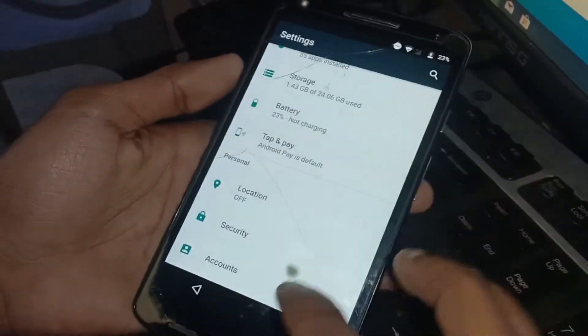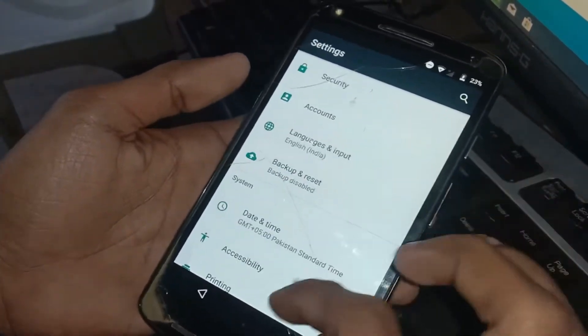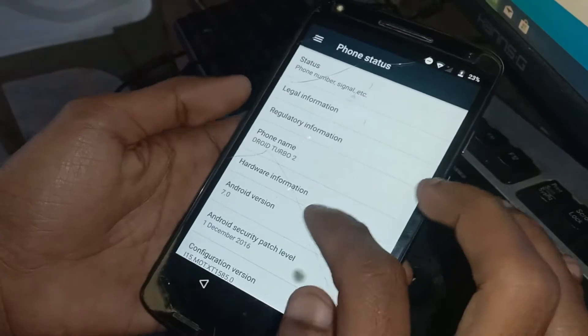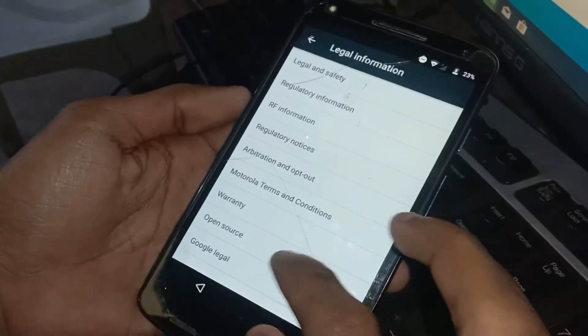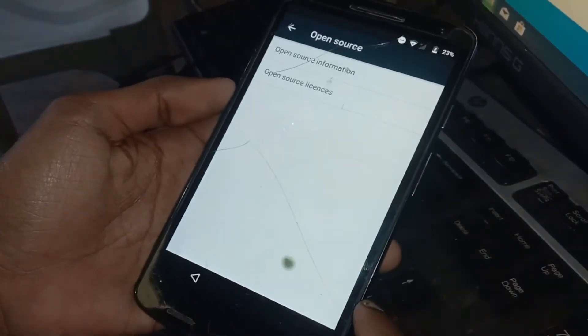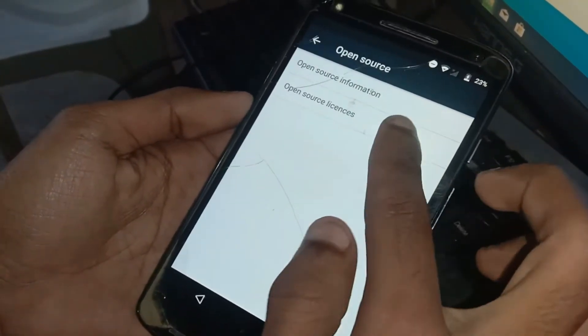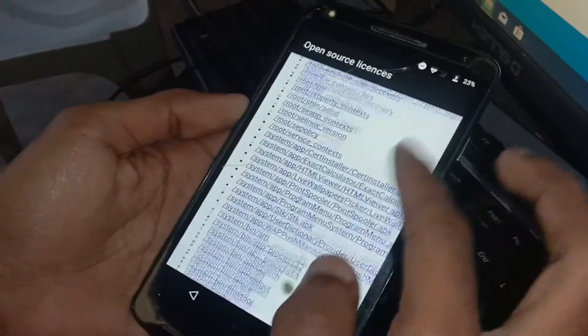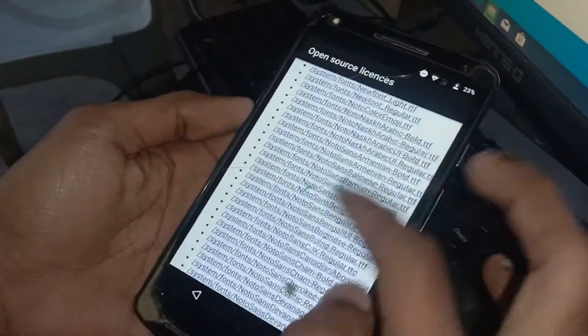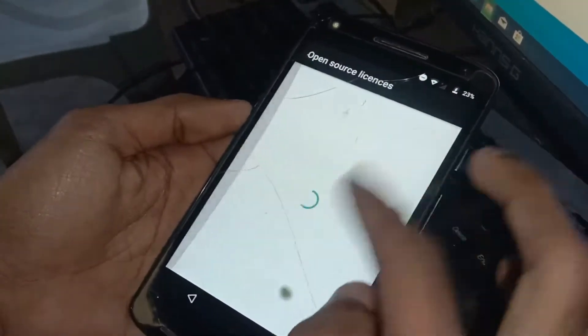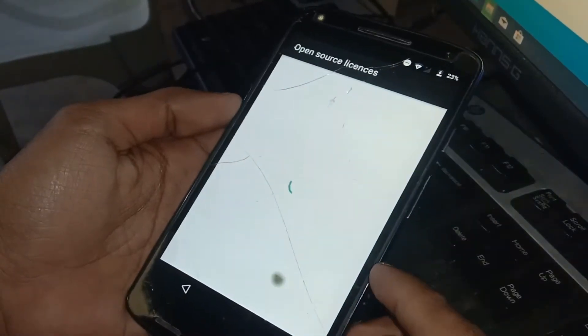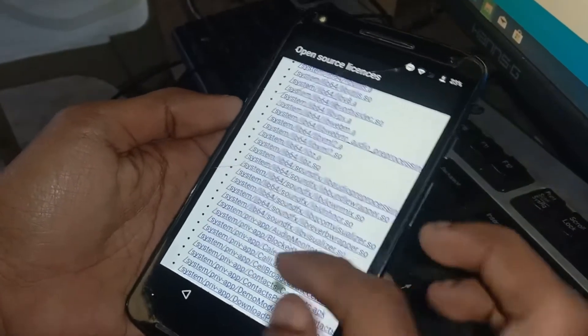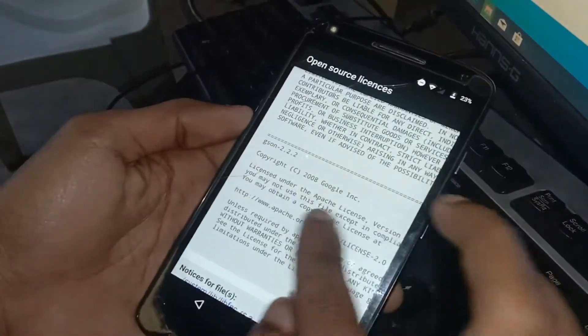Now go to About Phone, Open Source, and here scroll down at Open Source License. Now just hold any text here.